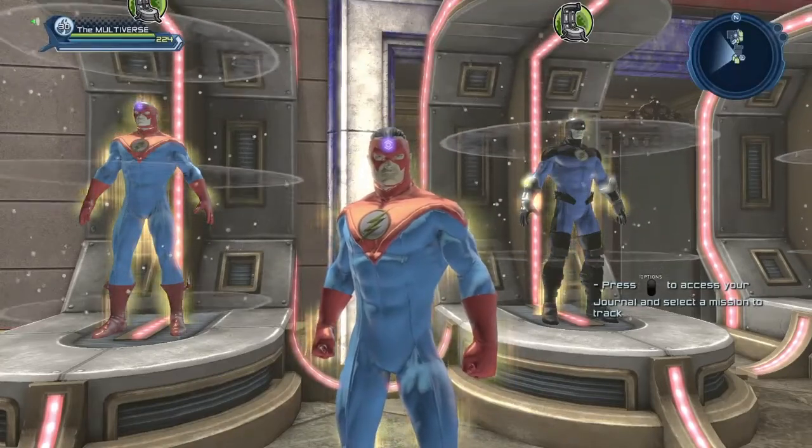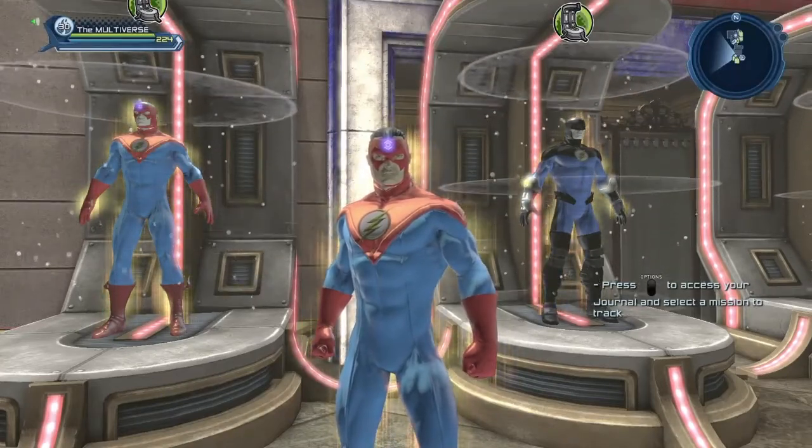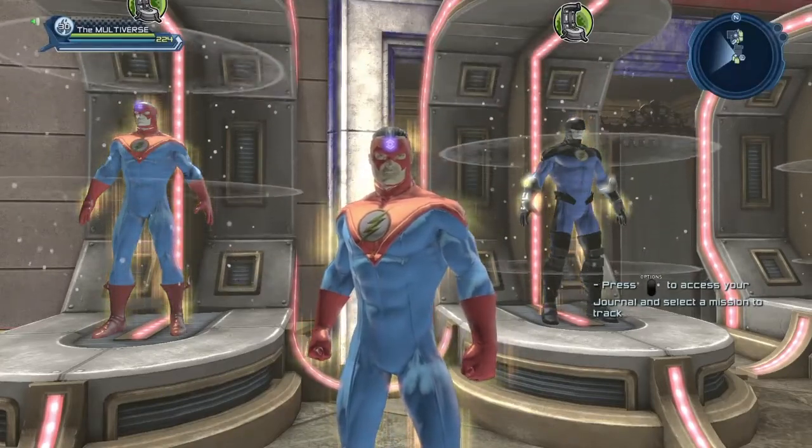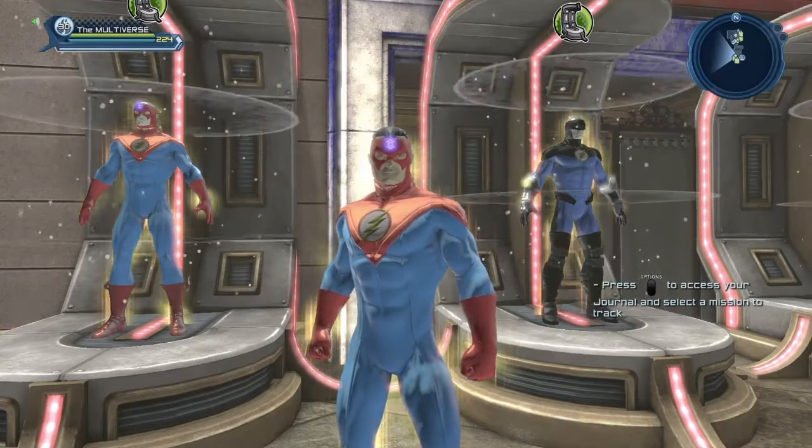Hi guys, welcome to Multiverse. Today we are going to take a look at John Fox, the future Flash.